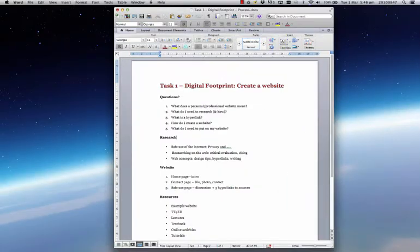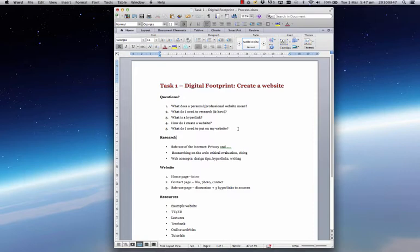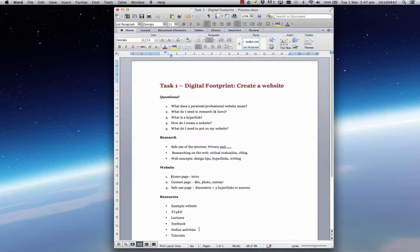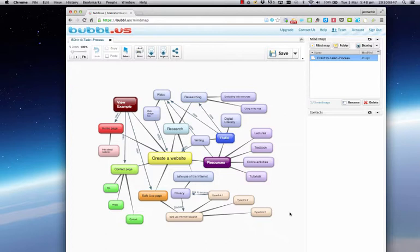At the beginning of this video, I mentioned you might want to take notes or make a mind map. If you've been taking notes along the way, this is an example of what you might have ended up with. Some of the questions we asked ourselves as we worked through the process. What areas that you needed to focus on for your research. What pages and what information you needed to add to your website. And what resources were available for you to support you in completing this activity. However, if you're more of a visual person and prefer to use a mind map, you may have ended up with something looking similar to what you can see on screen. And this was created using Bubbleus, a free online mind mapping tool.